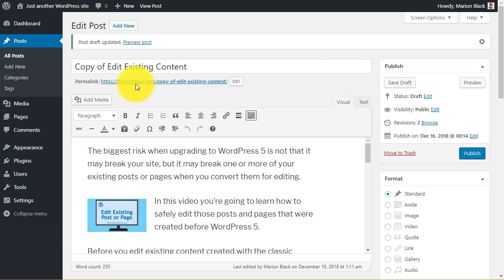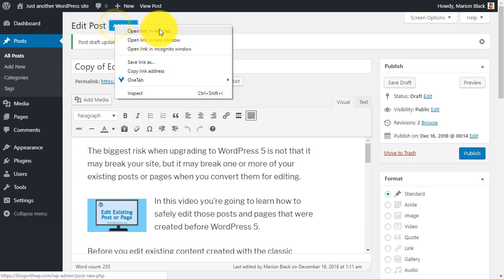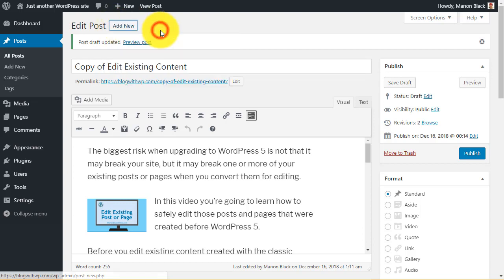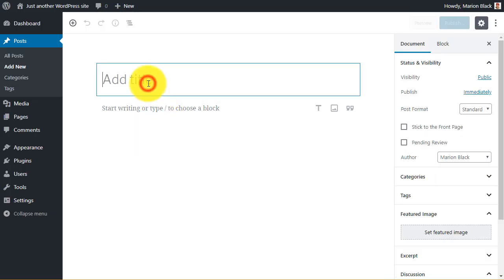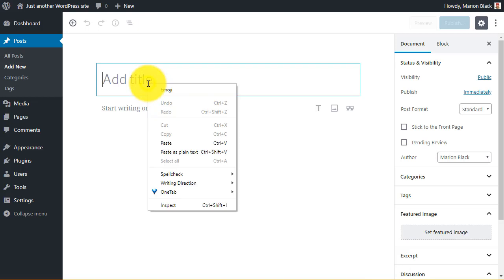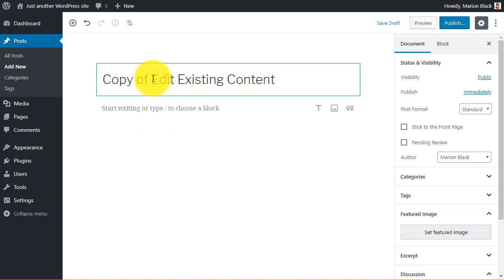Check the Permalink again. Now create a new post in a new tab. And paste in the title that you've just copied. And delete the words copy of.